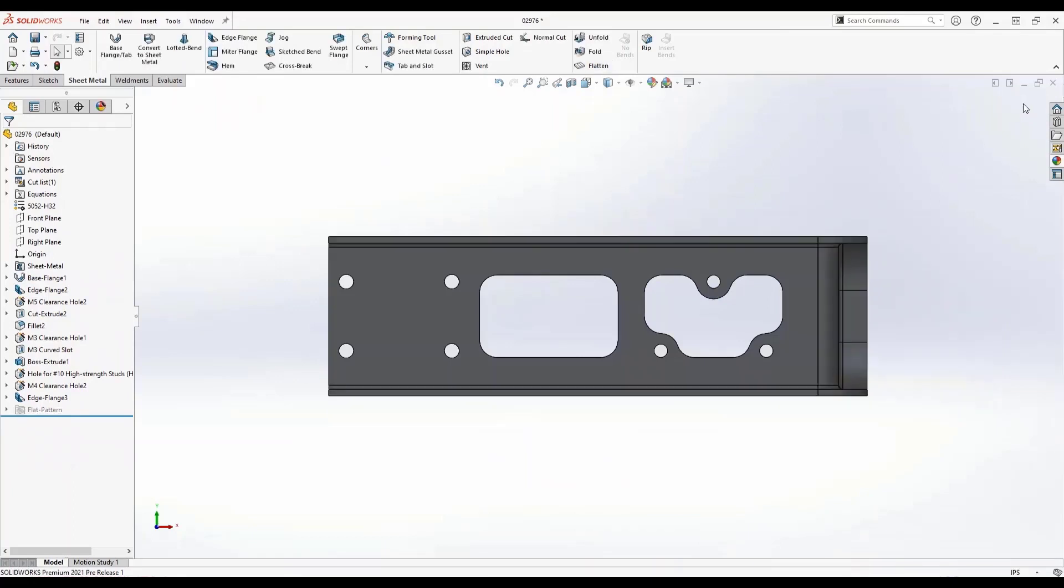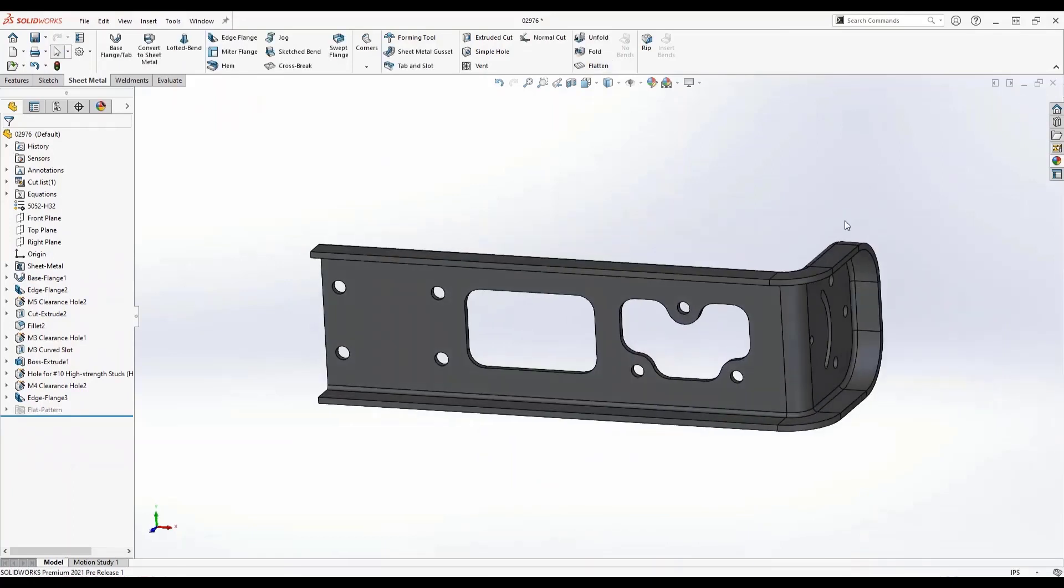So we're giving you a lot more functionality inside that edge tool to create more complex geometry.